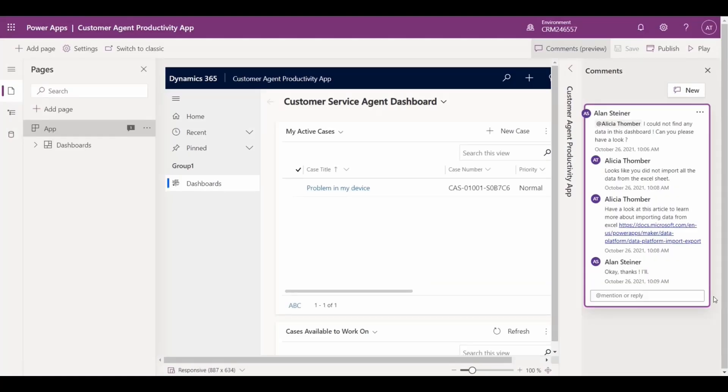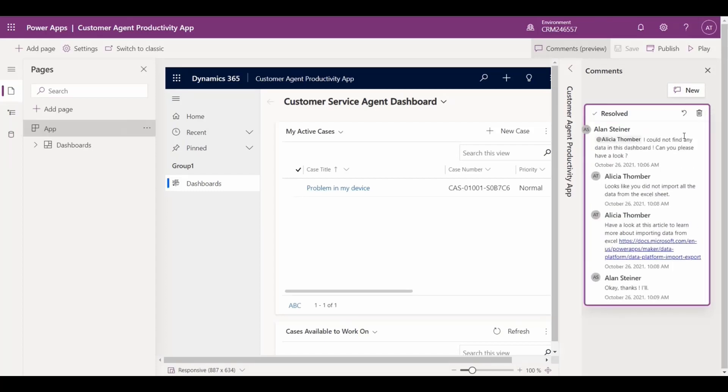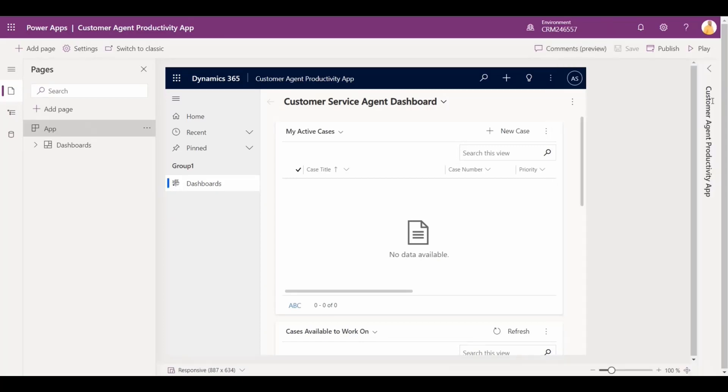With the collaboration complete, Alicia resolves the comment and Alan can delete it before closing the comment section.